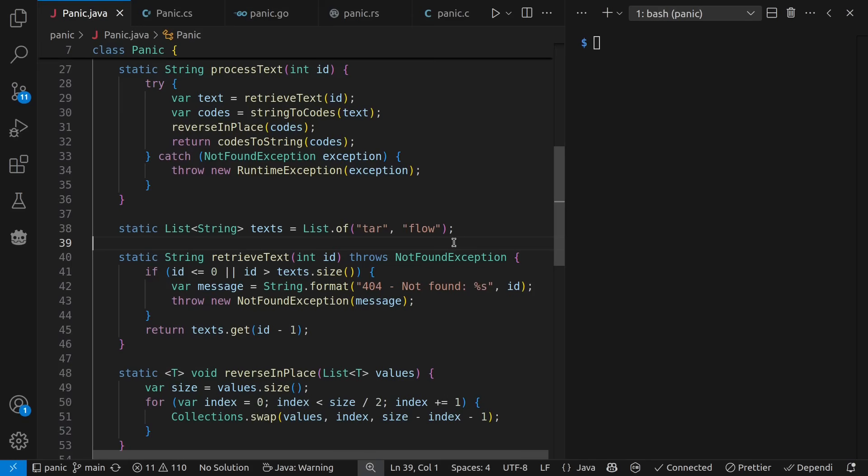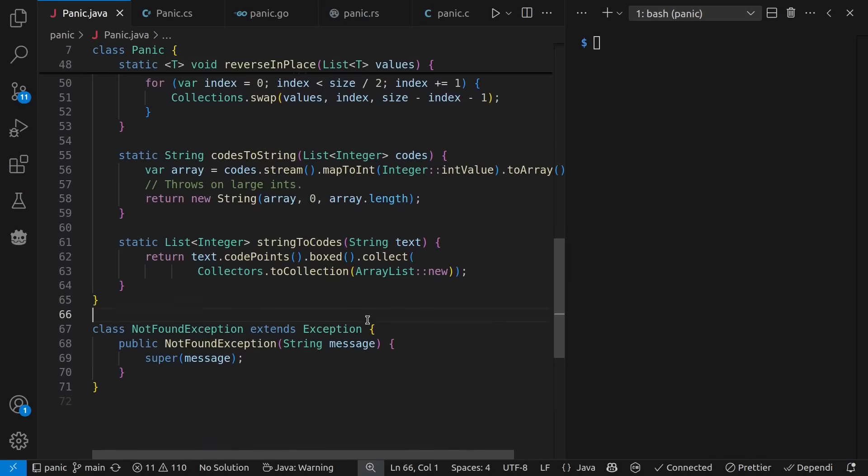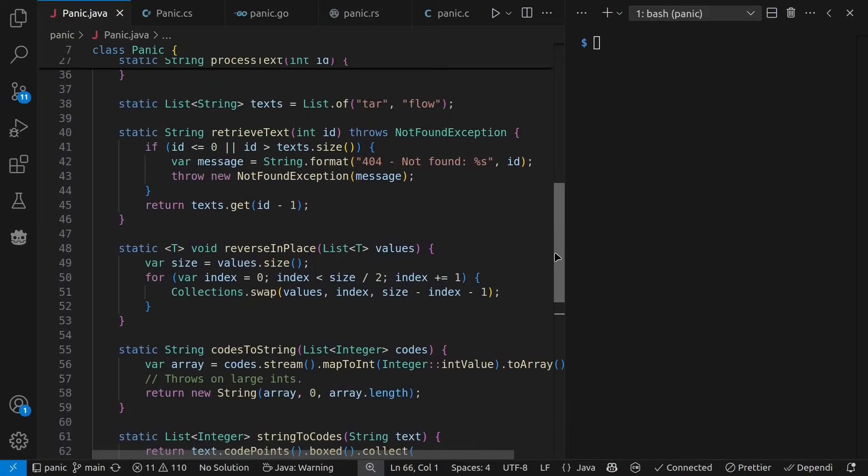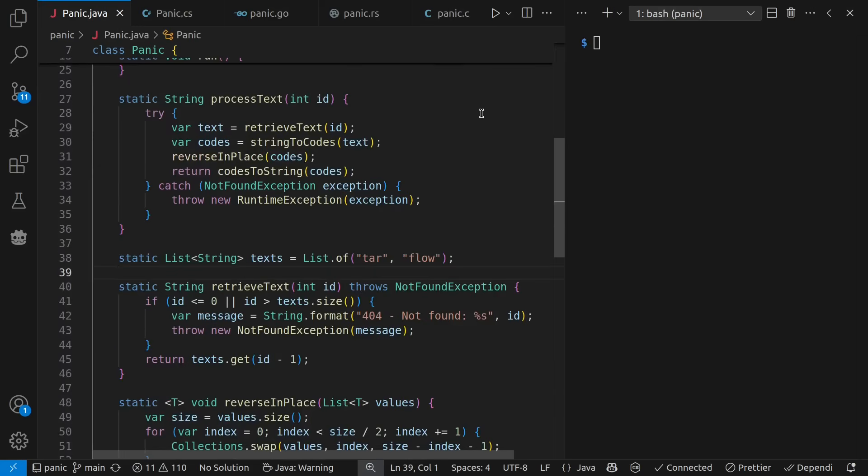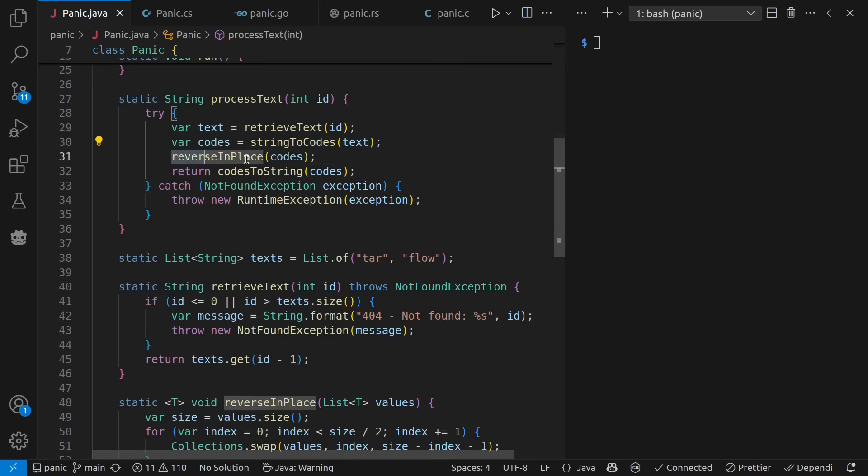This not found exception I've defined down here is not a runtime exception nor an error, so I have to declare if I want to throw it. Meanwhile, after I've retrieved it, I'm going to sloppily turn it into a list of code points, reverse it in place, and then turn it back into a string.